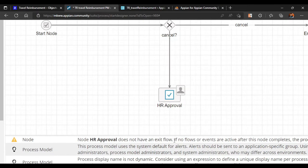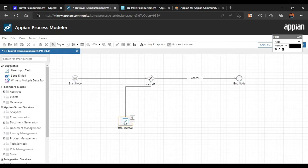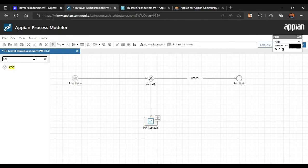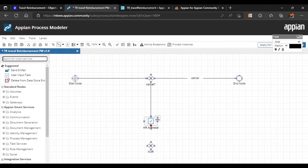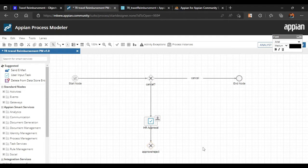The warning says HR Approval has no exit flow, so we need to create exit flows. HR can either reject or approve the application. We'll add a decision node and connect the HR Approval task to it. From this decision node, one path leads to 'Request Approved' and another to 'Request Rejected'. We'll also send an email notification to the user in either case.